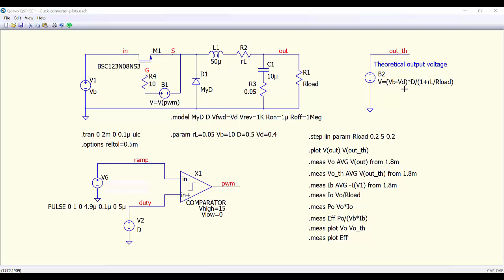This is very convenient because we can implement the equation from the previous slide to generate the theoretical value of the output voltage. And then here we are doing a step analysis from 0.2 Ohms to 5 Ohms in steps of 0.2 Ohms.